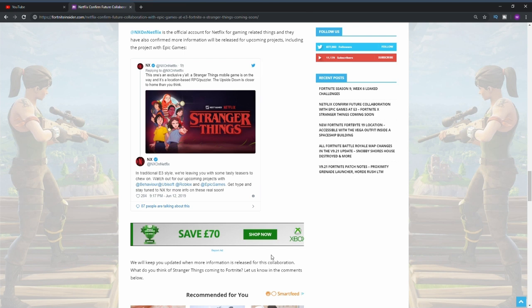Below it also says in traditional E3 style, we're leaving you some teasers to chew on. Watch out for upcoming projects with Behavior, Ubisoft, Roblox, and Epic Games. Get hyped and stay tuned for more information on these real soon.